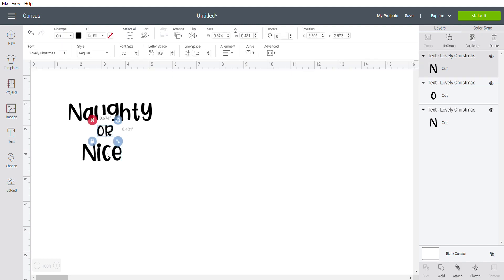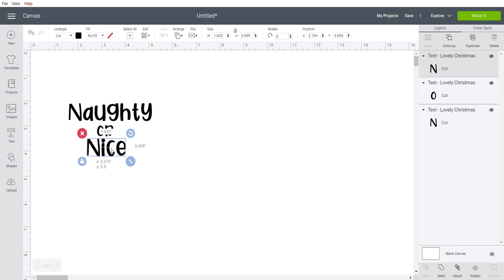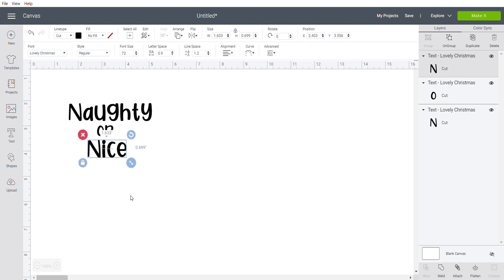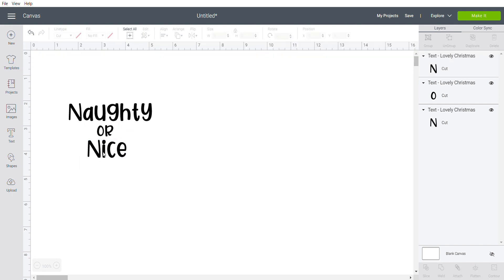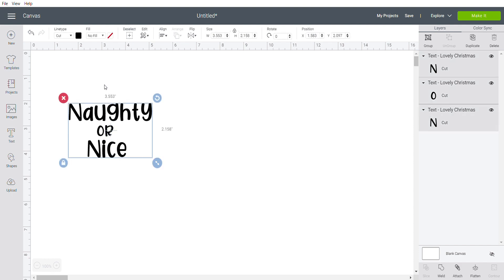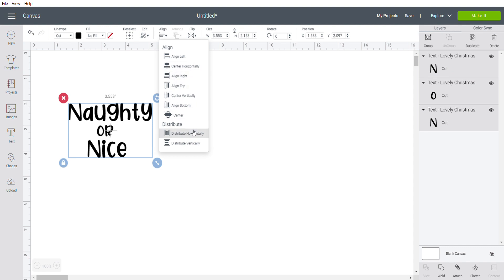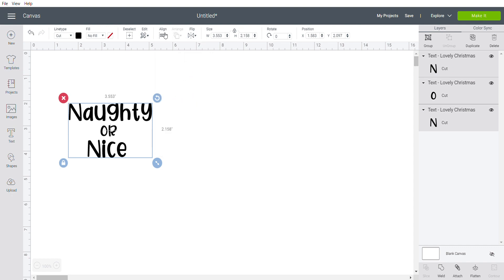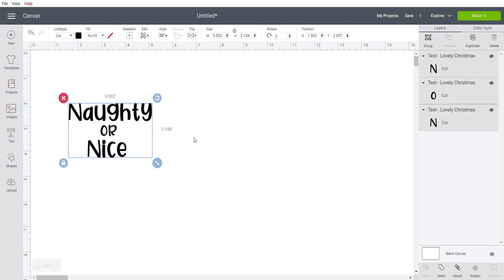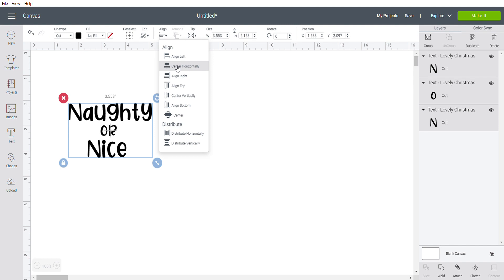I just kind of eyeball the spacing between them, and then I'm going to draw a line here to grab all three and align them. It's going to distribute them vertically for me, and I want to align them center horizontally.